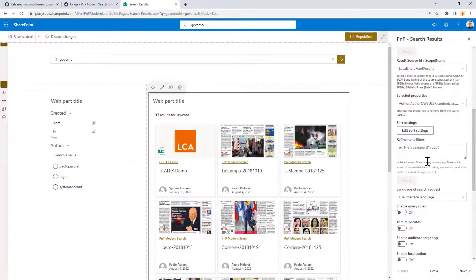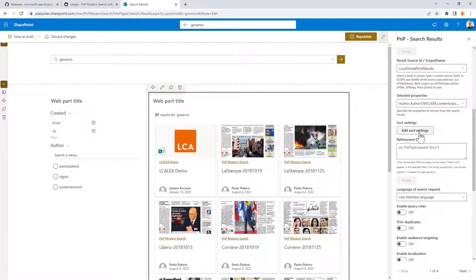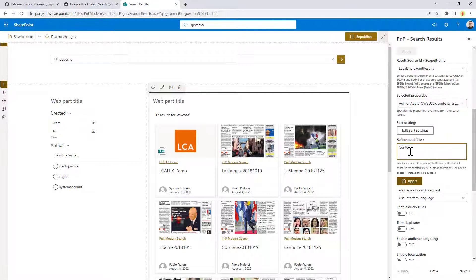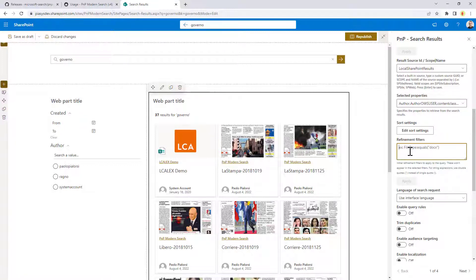Then you can select, eventually, the search settings, and you can specify some refinement filters. Like, for example, let's say that you want to get all of the files or all of the items with the specific content type ID. You can say content type ID and you can provide the ID of the content type to filter all of the results in the specific instance of the search results webbar.